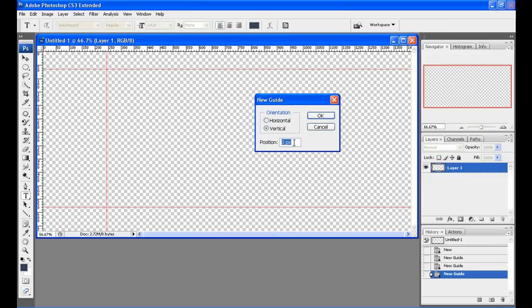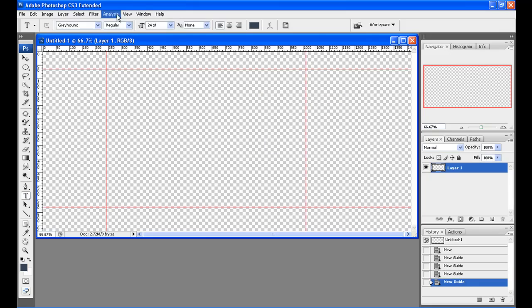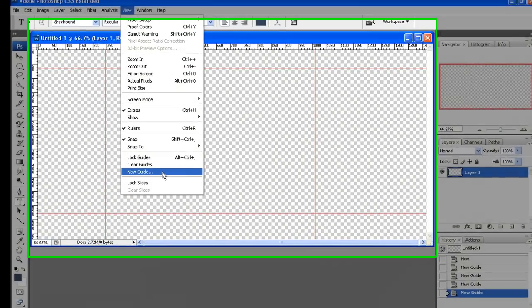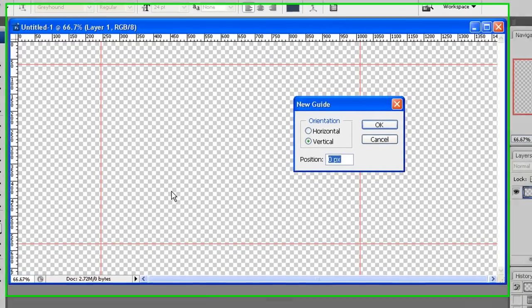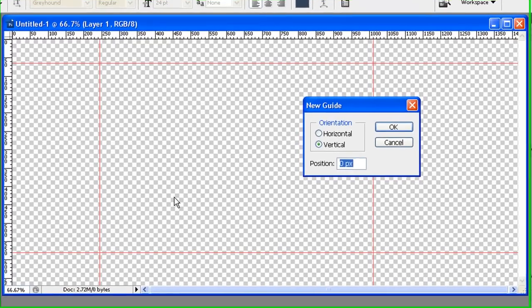Set your second one at 1010, and one more: 1090.